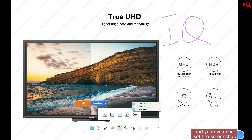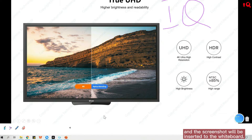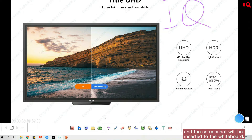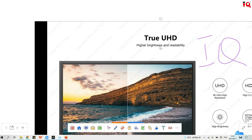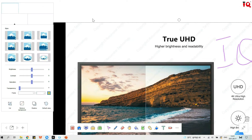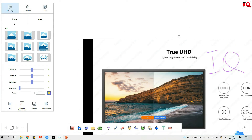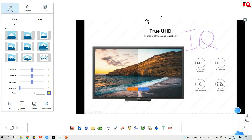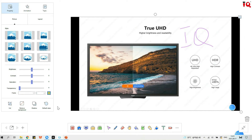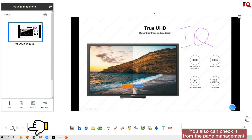You can even set the screenshot. Click it and the screenshot will be inserted to the whiteboard. You can also check it from the page management.